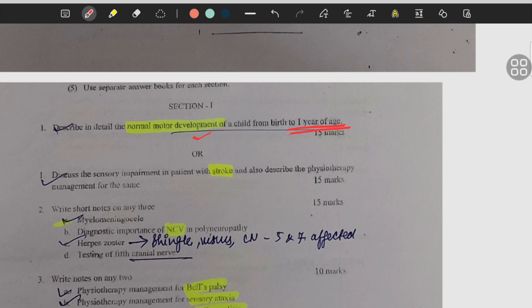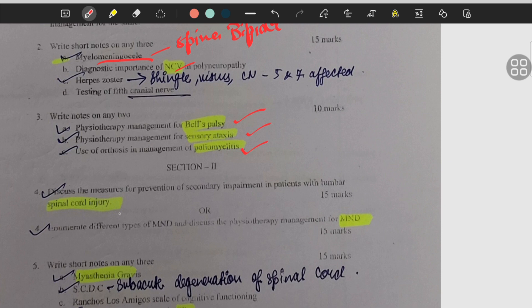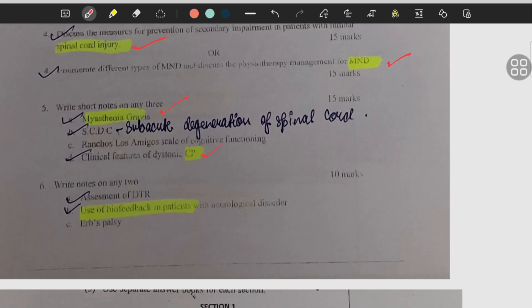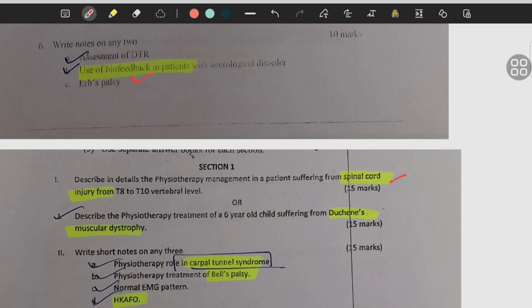Parkinson's disease, hydrocephalus, cerebral artery lesion, normal motor development — over here you can see they have mentioned from birth to one year; they can also ask for four different age groups. Then stroke, NCV, myelomeningocele — which comes under spina bifida and is very frequently asked — Bell's palsy, sensory ataxia, poliomyelitis, spinal cord injury, MND — motor neuron disease — myasthenia gravis, cerebral palsy, biofeedback, spinal cord injury from T8 to T10 vertebral.